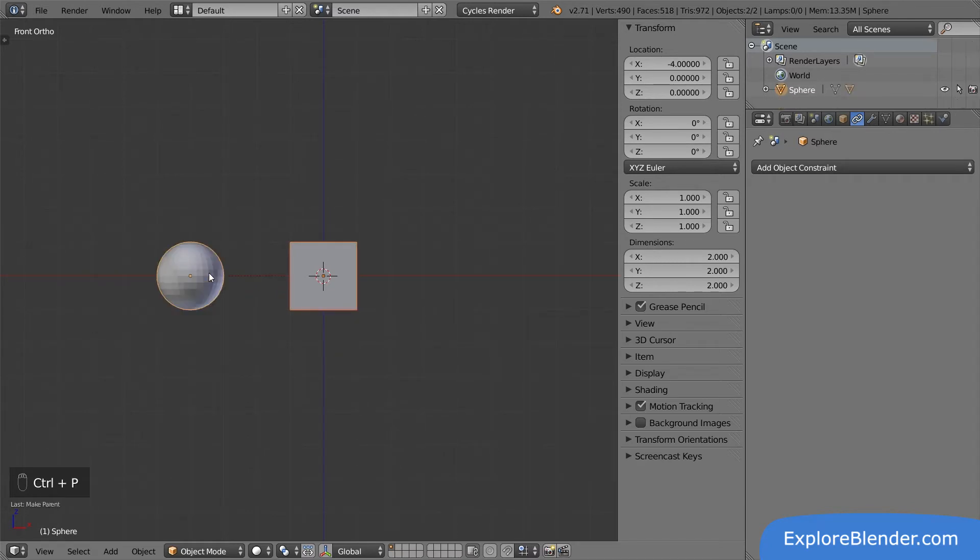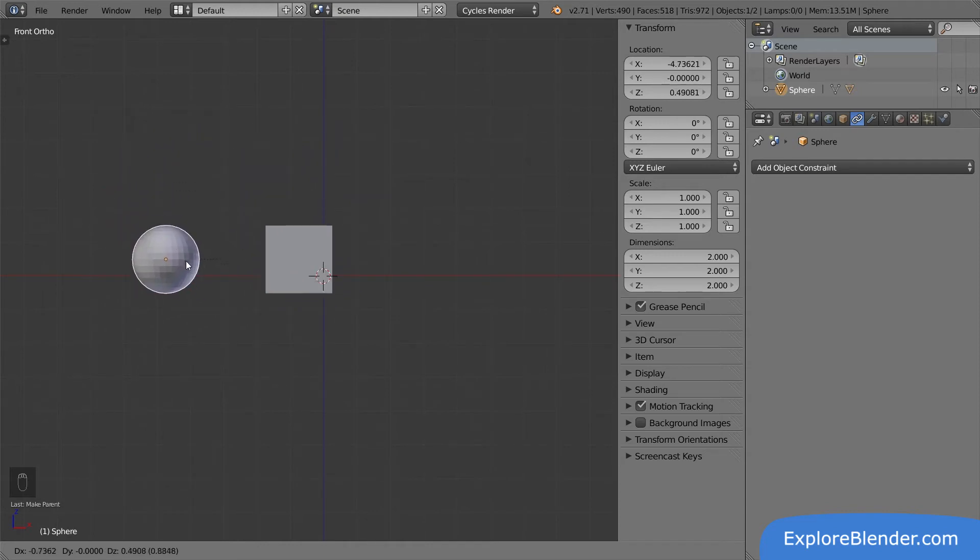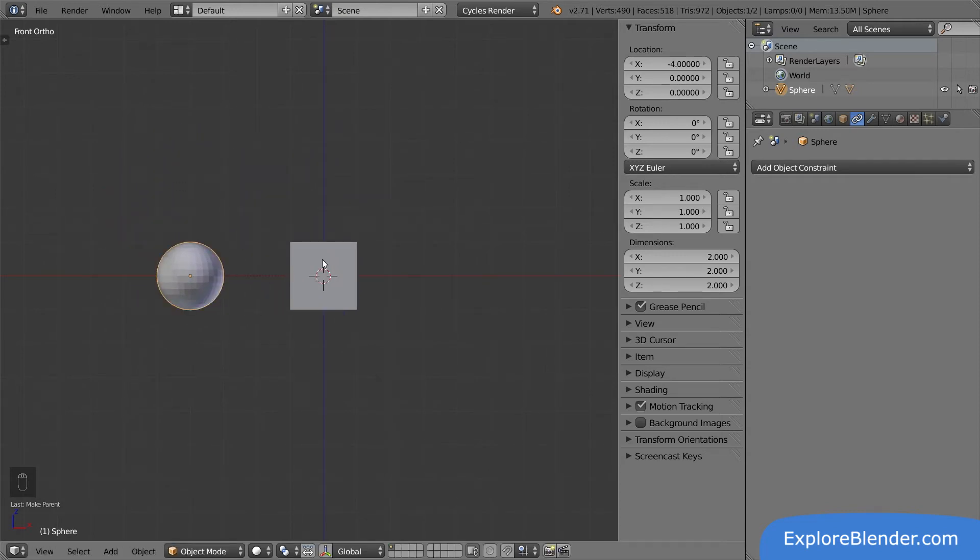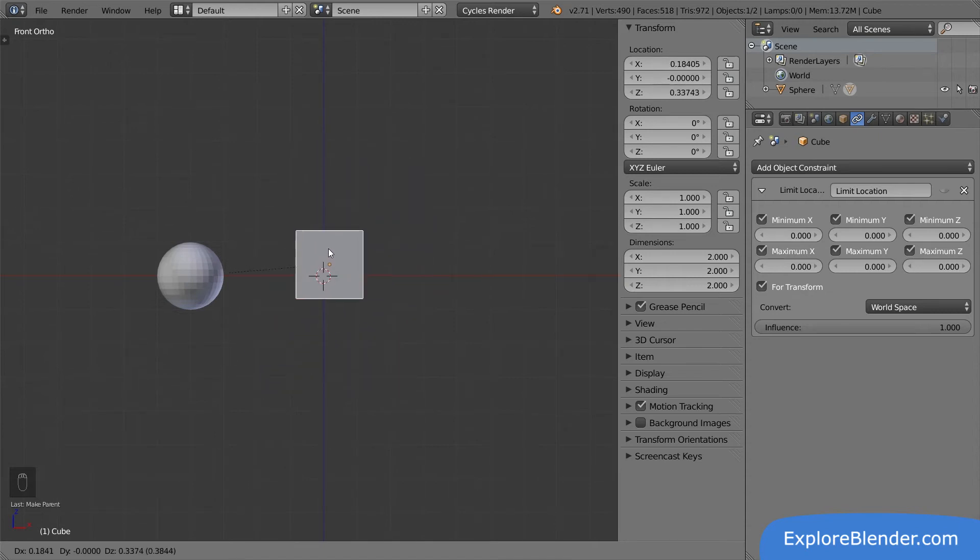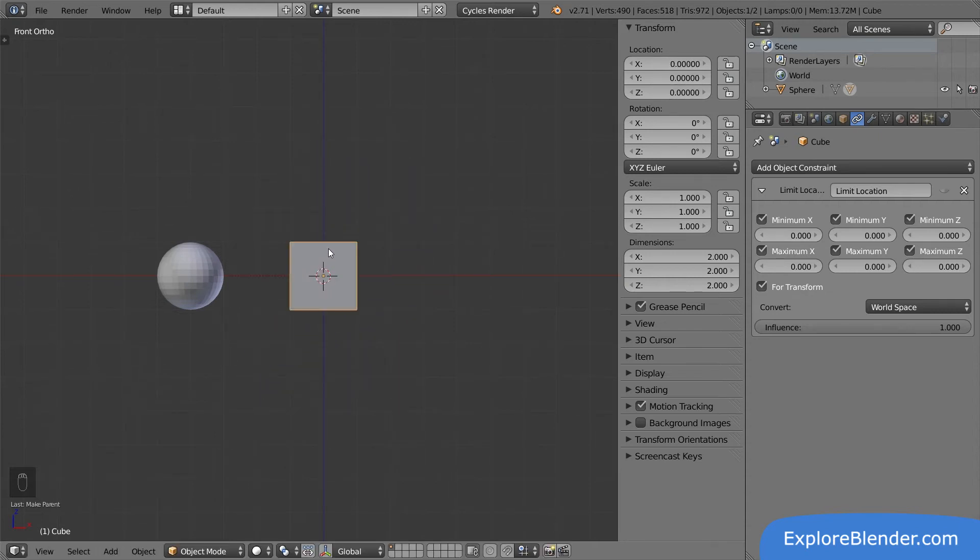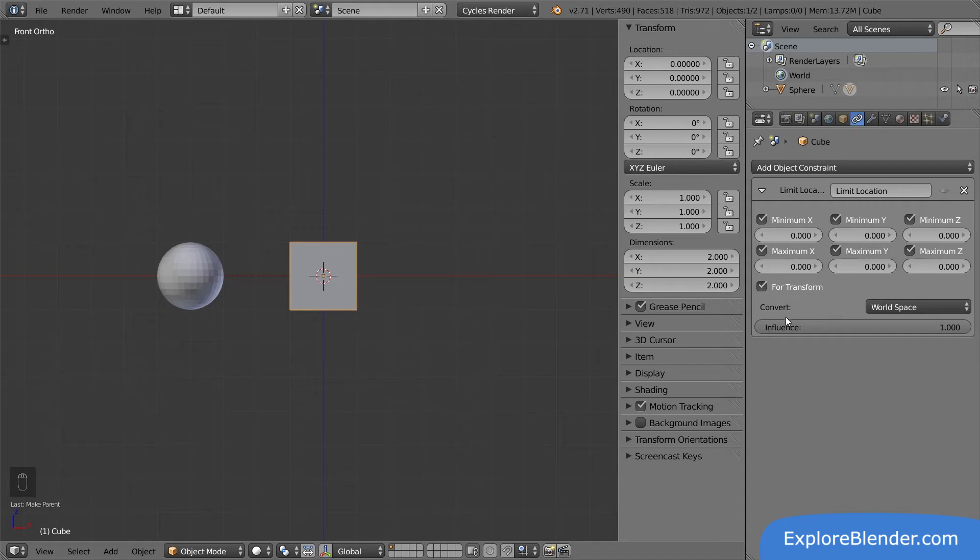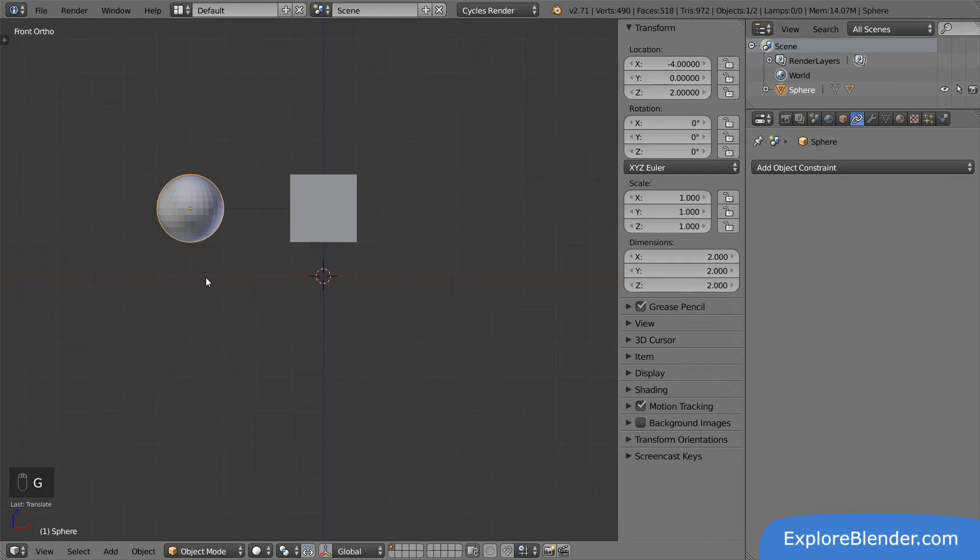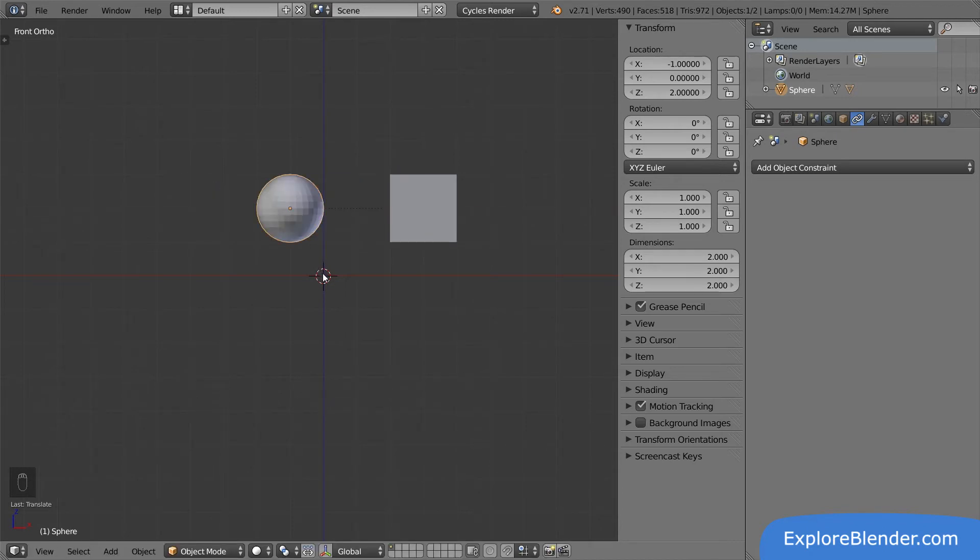As you can see, moving the sphere moves them both, since the parent affects itself and the child. Moving the cube doesn't affect the sphere, since children don't affect parents. When an object has a parent, it has two different spaces: world space and local space. The world space is where the cube is in relation to the center of the scene. If I move the sphere two units up, the cube now has a position in world space of Z2. If I move the sphere three units along X, the cube now has a position in world space of Z2, X3.